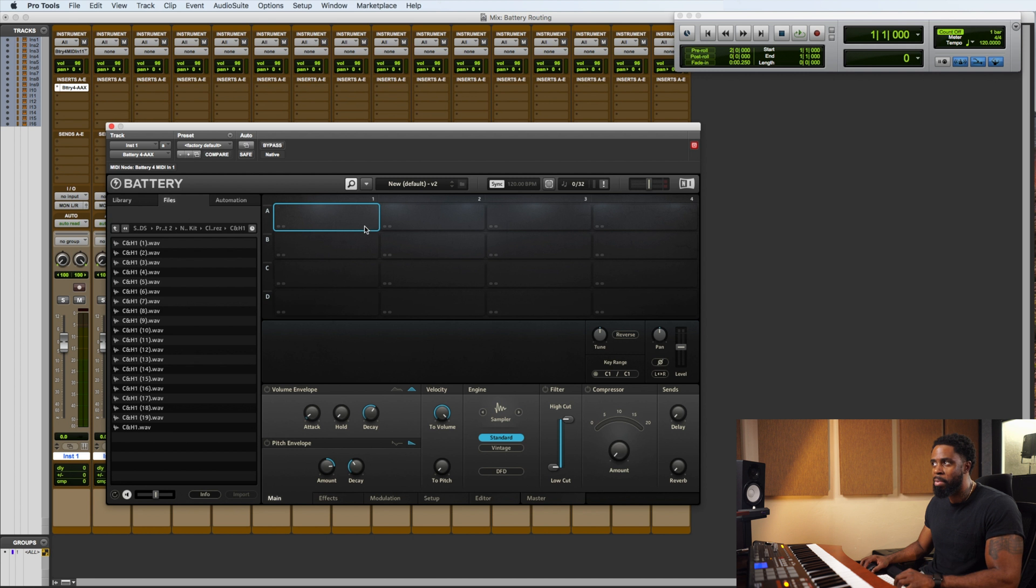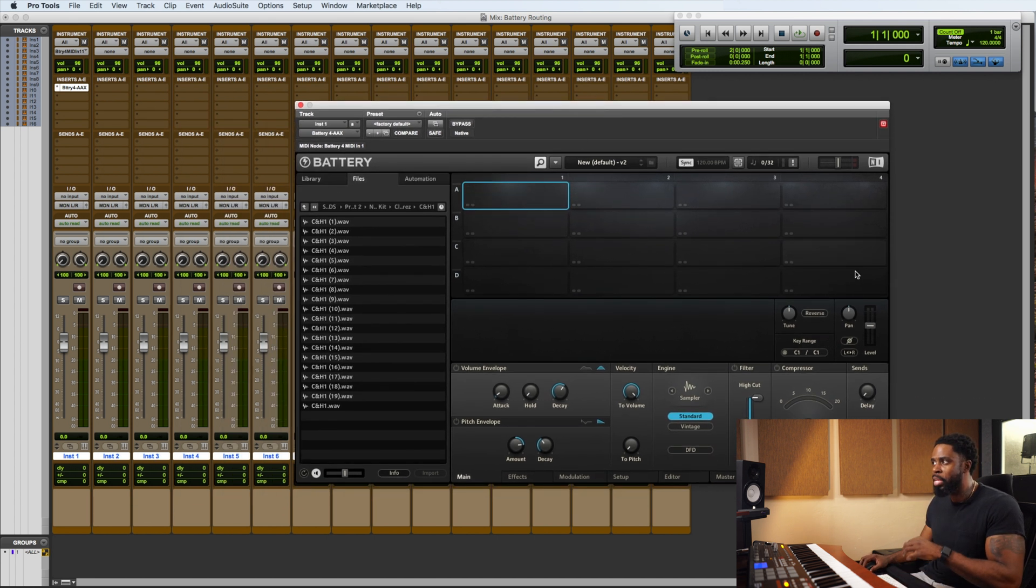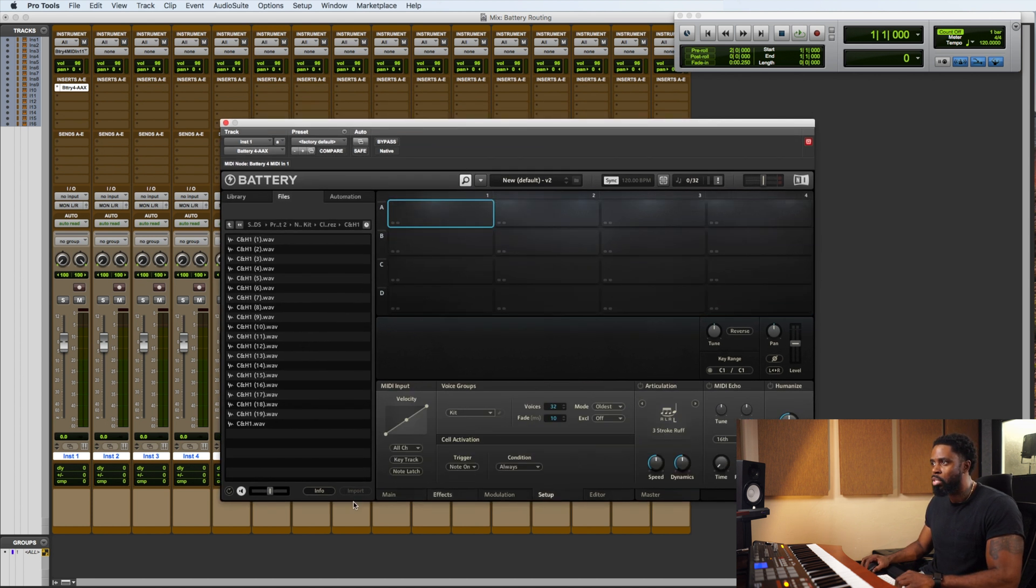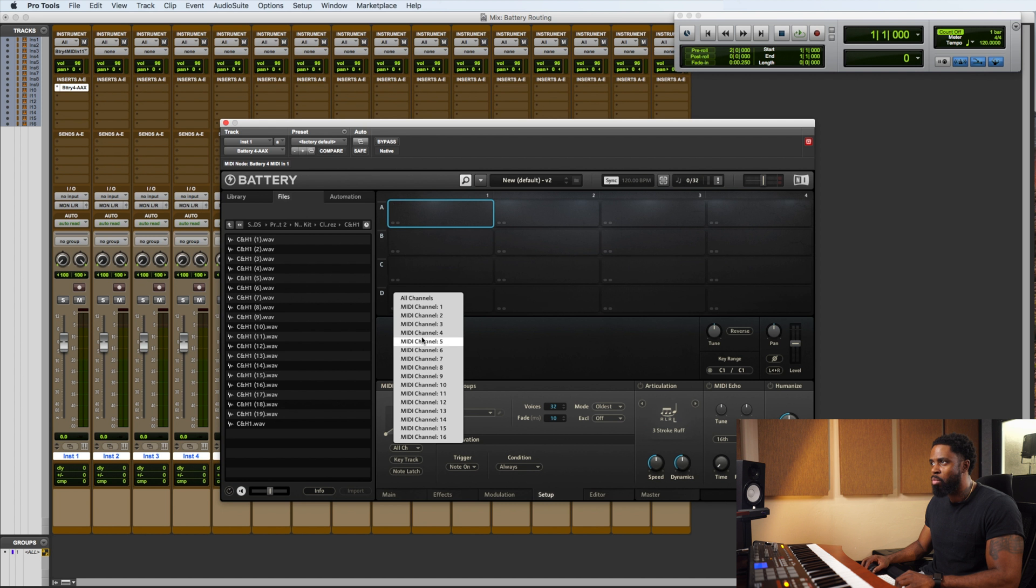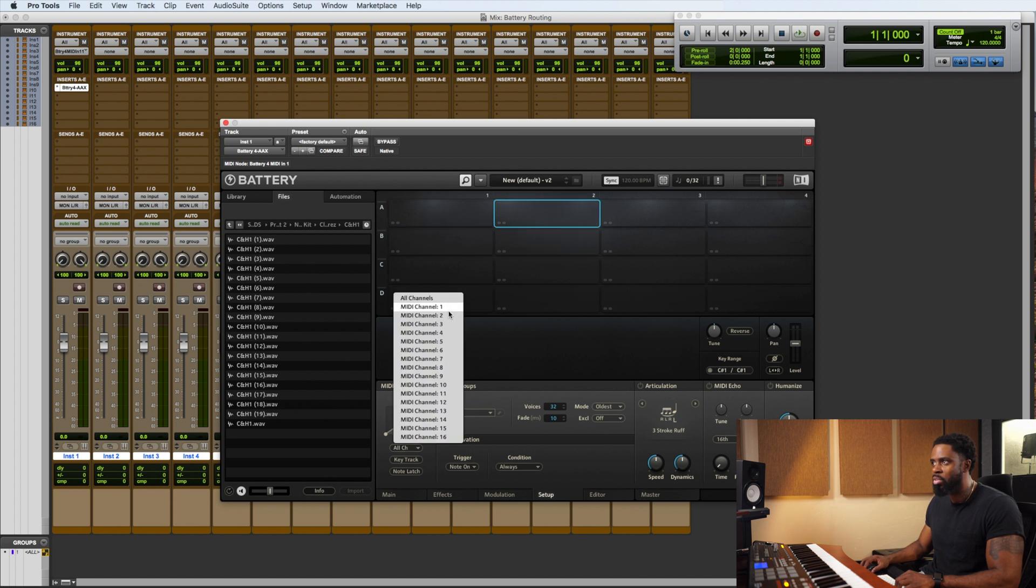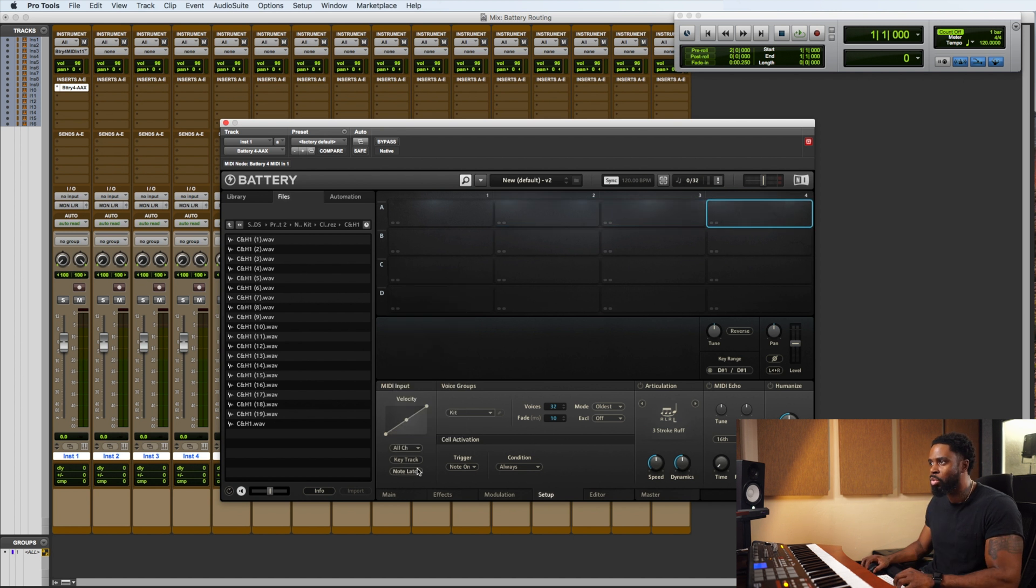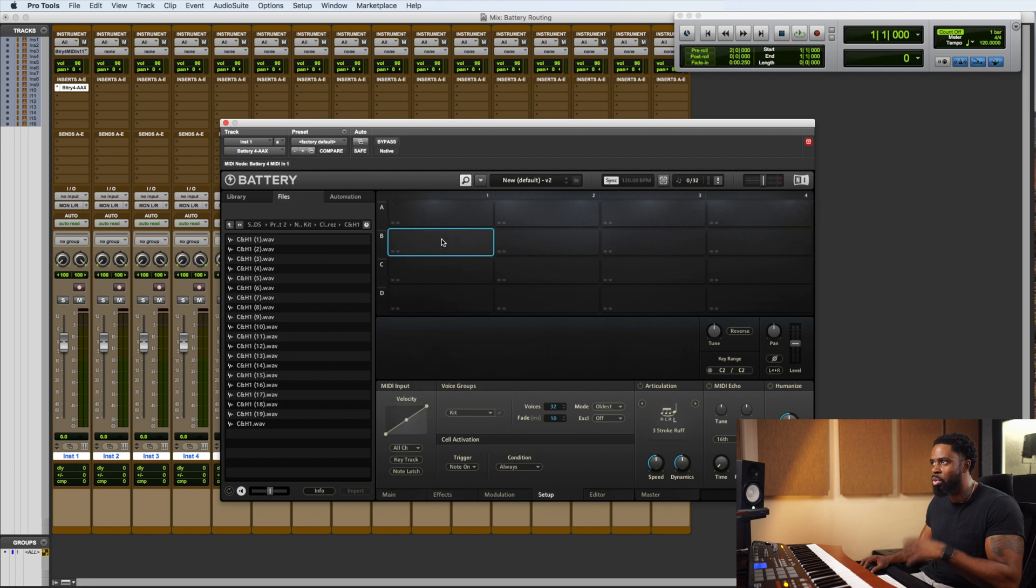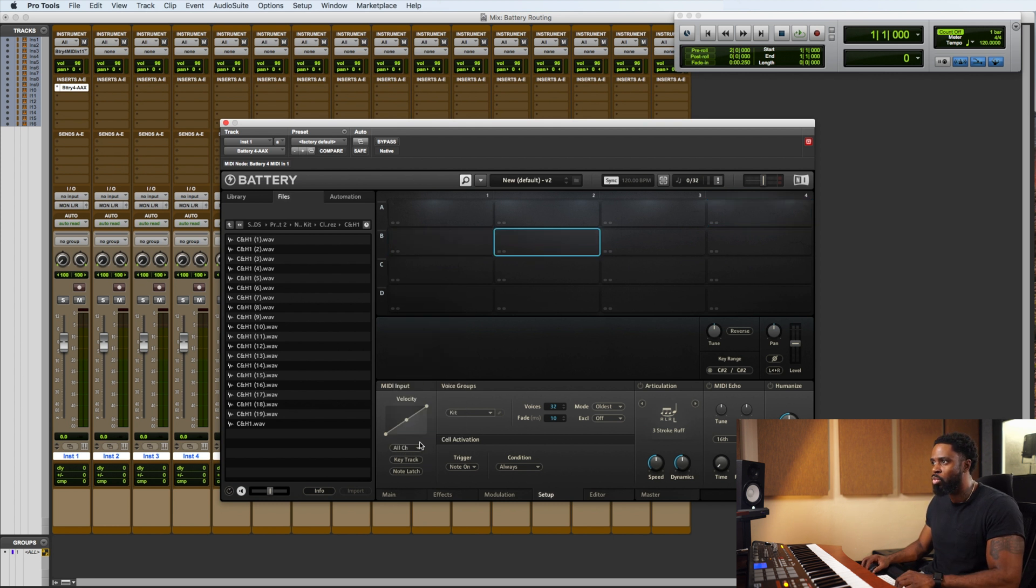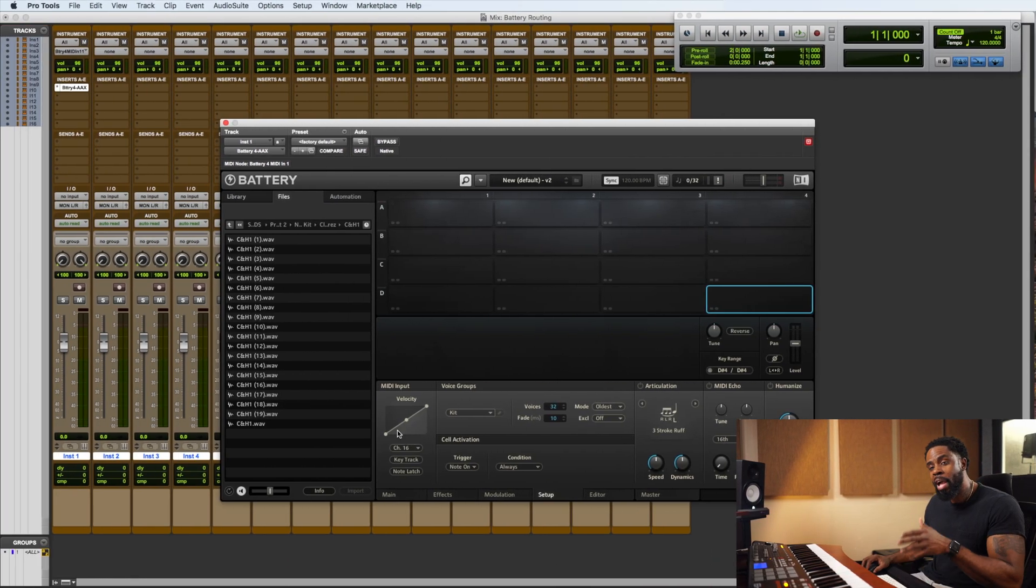Now, the next step, what we want to do is we want to assign a different MIDI input to each of these 16 cells. So we're going to go to setup, MIDI input, and we want to take the first cell, send it to MIDI input 1, second cell, MIDI channel 2, third cell, MIDI channel 3, fourth cell, MIDI channel 4, and so on. So I'm going to go through and do all of these right now. Alright, now I got all my MIDI input set.